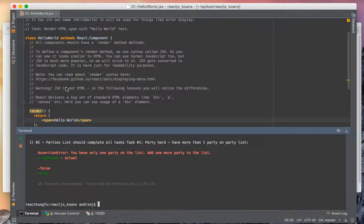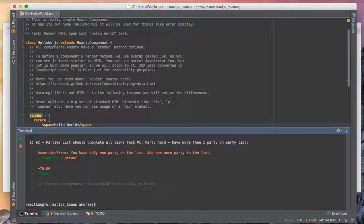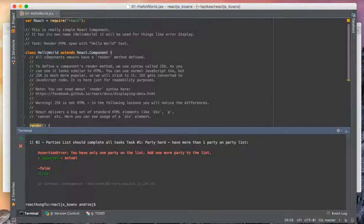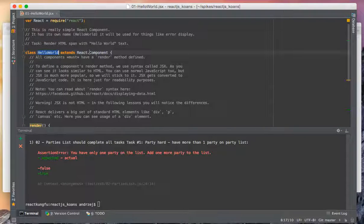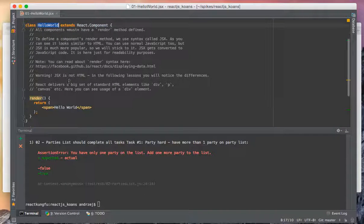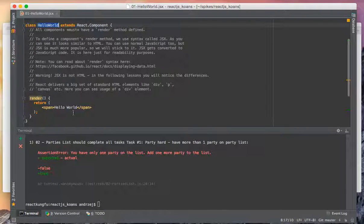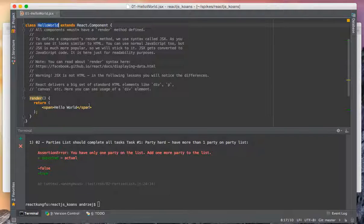As a summary, we have a simple React component - a class written in ECMAScript 6 which extends React.Component, just a simple render method which returns the HTML using the JSX syntax. And that's all, thank you.